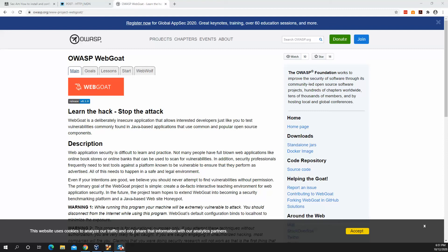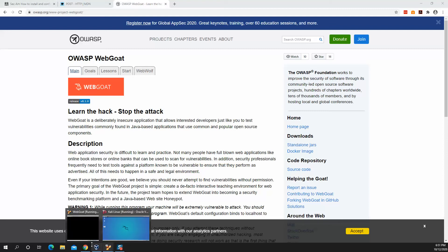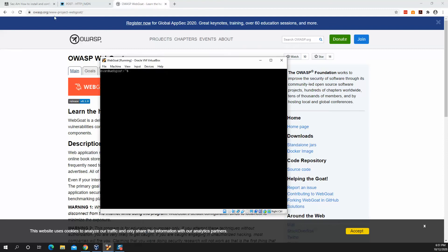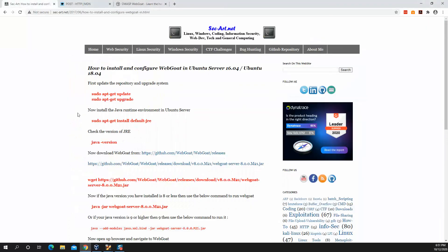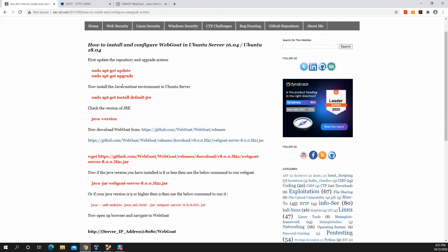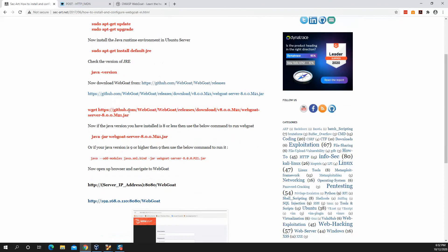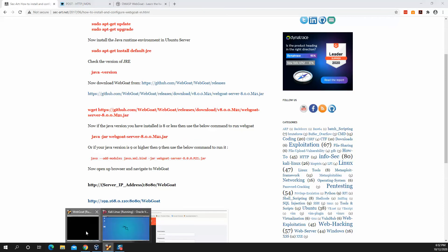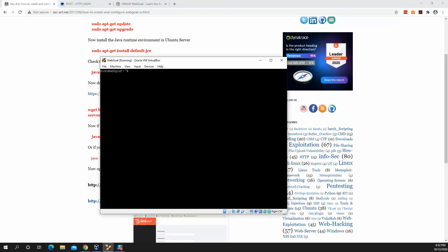What I'll be doing is I'll be using a standalone Ubuntu server to run WebGoat. If you're interested in how to do that, I'll post this site below in the link, but it's fairly straightforward. You'll just do an apt-get update, and then you'll install the default JRE. And then from there, you'll basically do a wget on WebGoat.